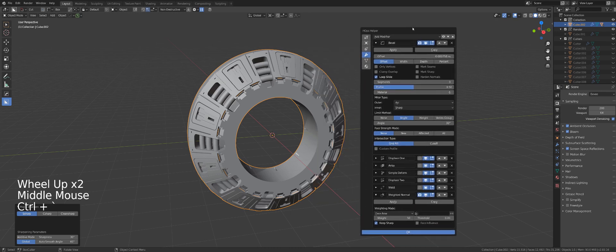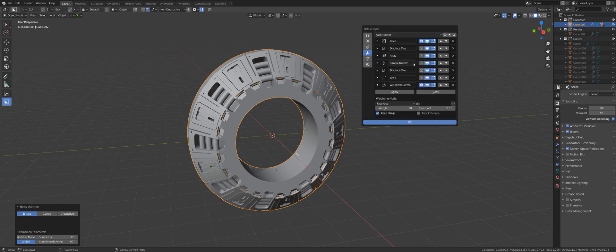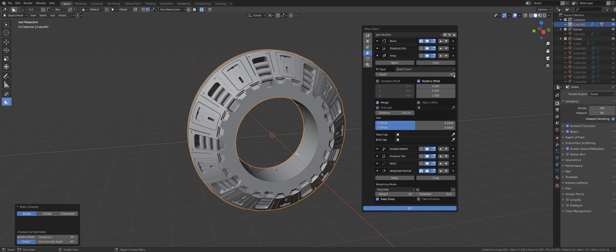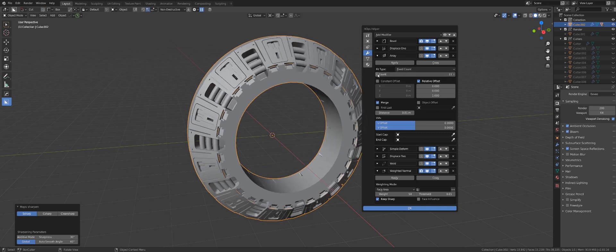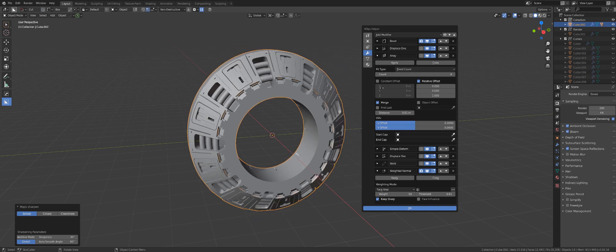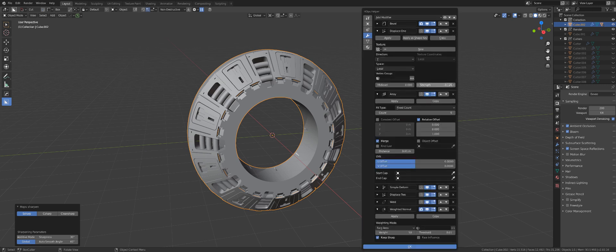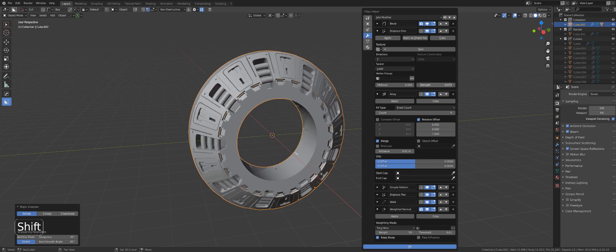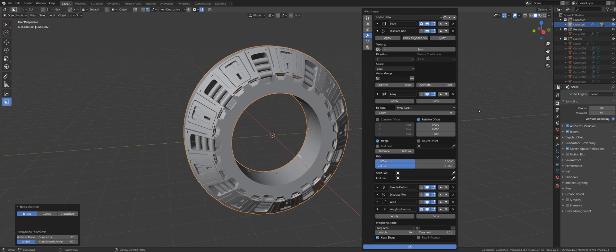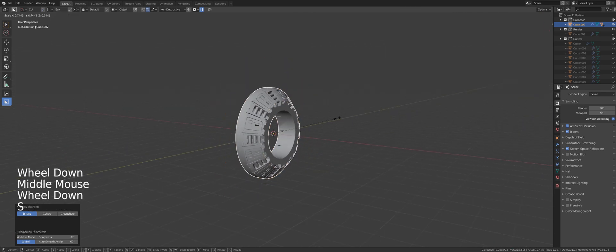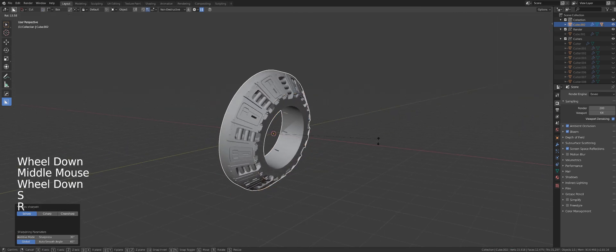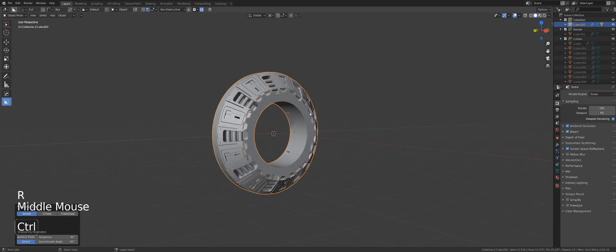I can still go to my modifier stack and keep adjusting it — I could add more segments, play with the displacement strength or deformation. Here's my displacement strength. I could also scale it, rotate it, or do whatever I want with it.